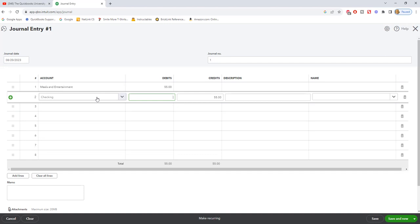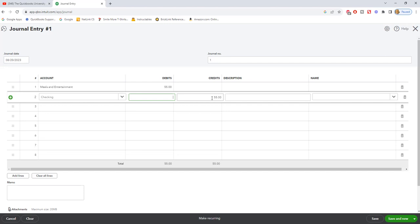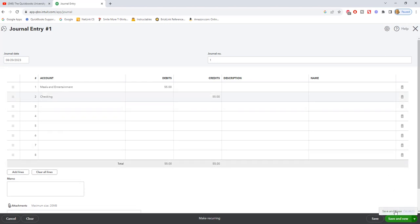The difference is in the expense screen you can enter more information. When you see this in your books, this is all you're going to see - you're going to see meals and entertainment expense fifty-five bucks, checking reduced fifty-five bucks. You can put a description, but it's not going to be the same as the information that's in the expense input screen. Let me hit save and close.